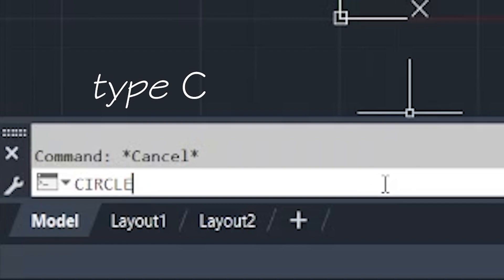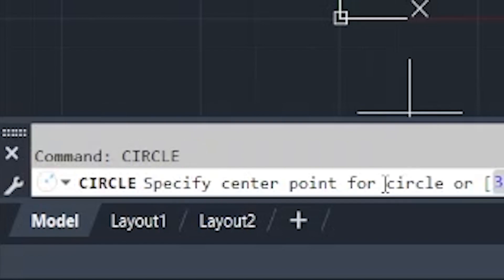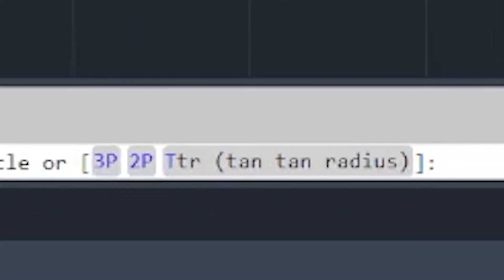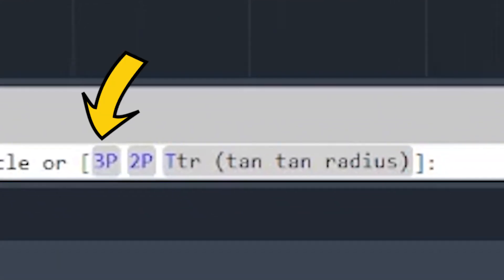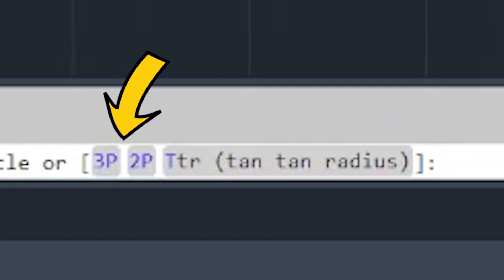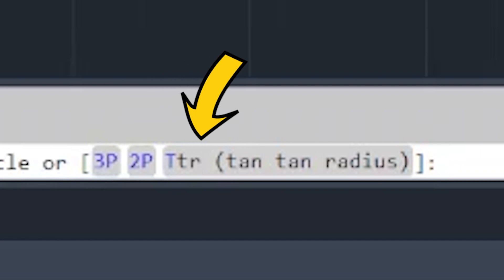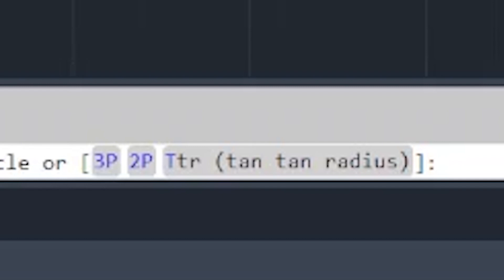Hit Enter and you will be asked to locate a center point, or you can choose options like 3P for a three-points circle, 2P for a two-points circle, and TTR for tangent-tangent-radius. Later on we will talk about these options and how to use them.